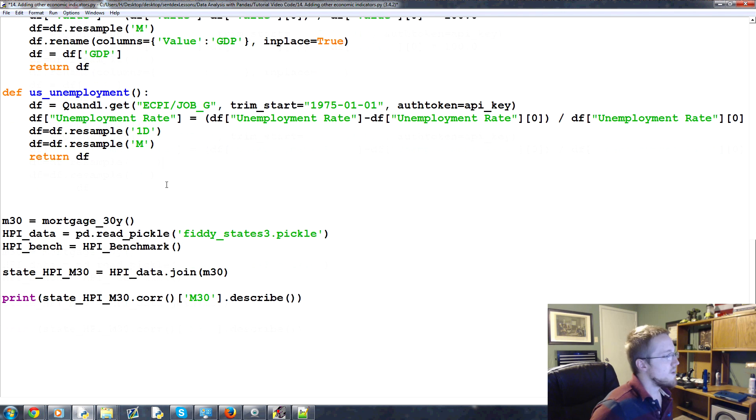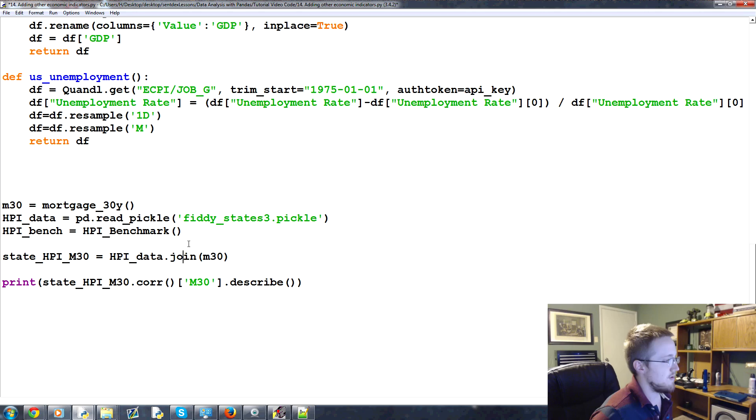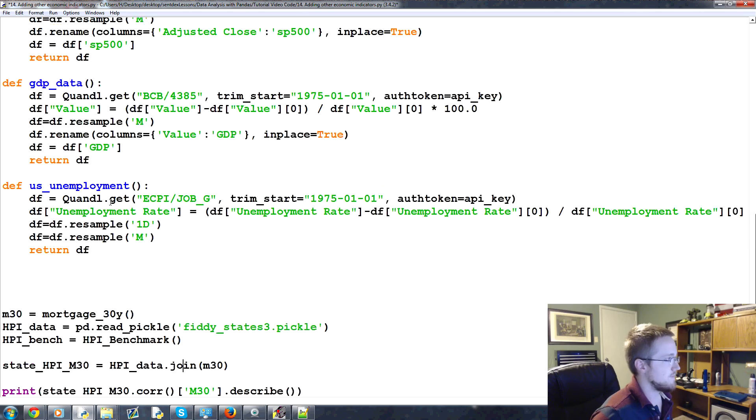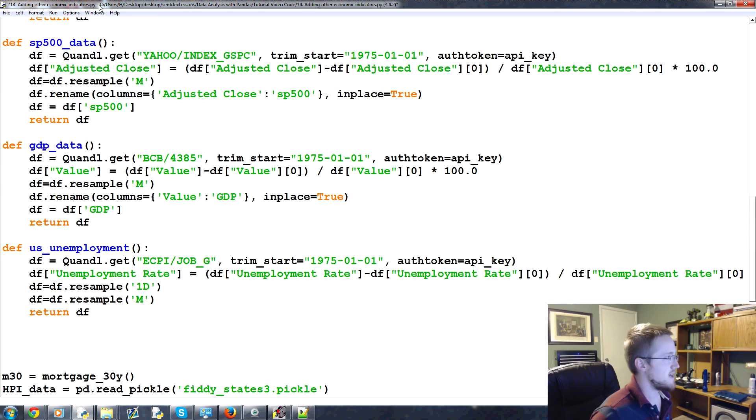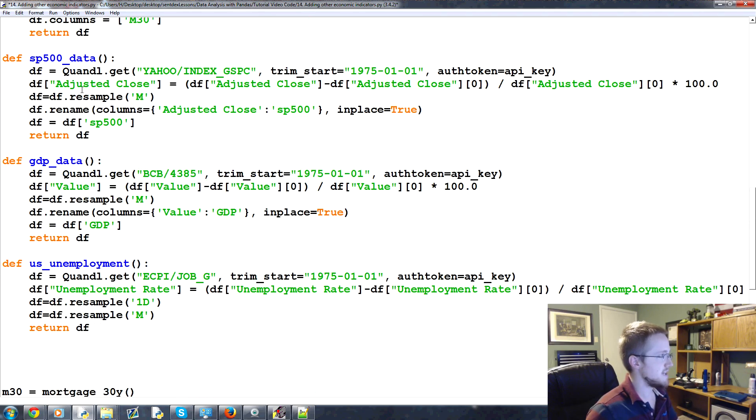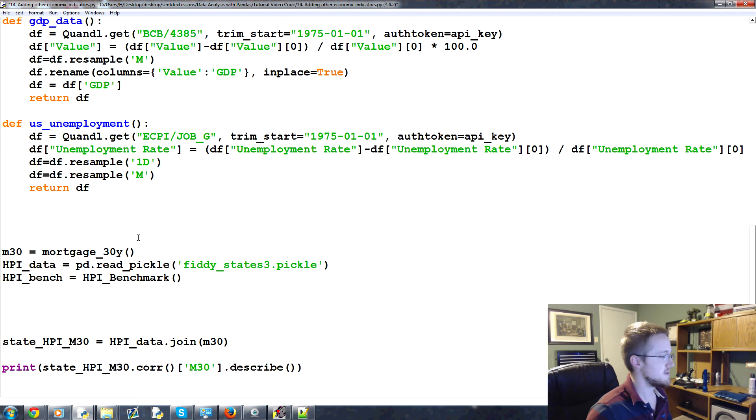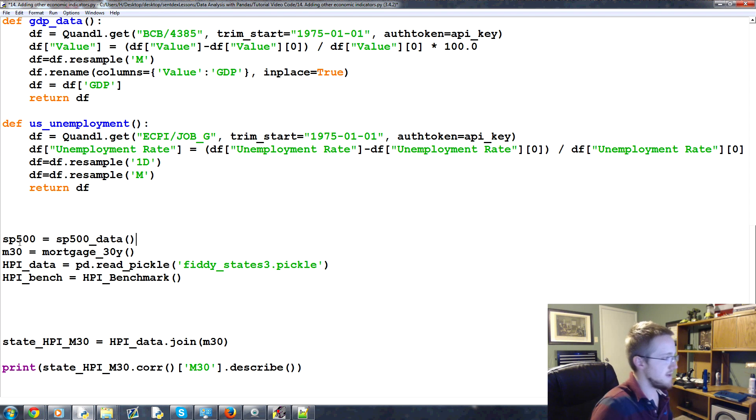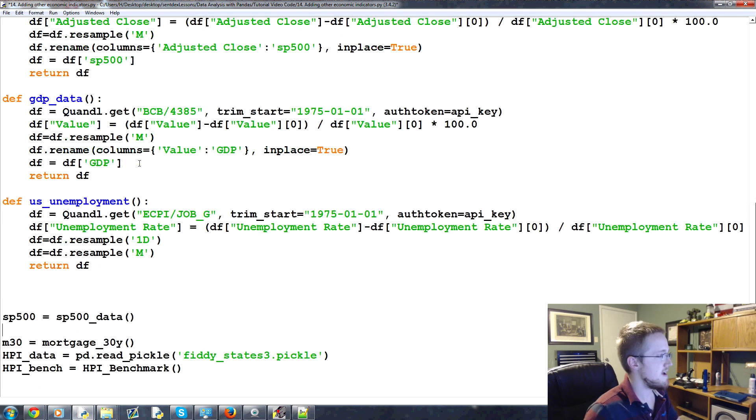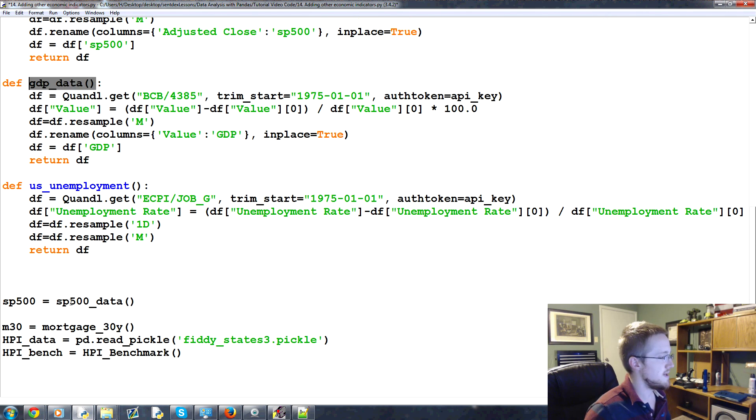So here's all the data. Now what we can do is we can add it just like we did here. Now so let's say, for example, we could say SP500 equals this SP500 data function. So we do this copy. And then we'll just say SP500 equals that.